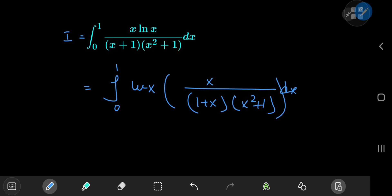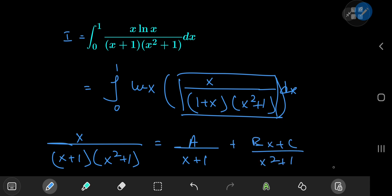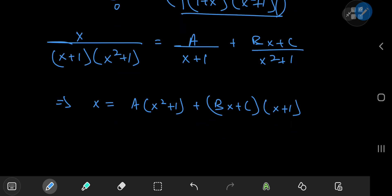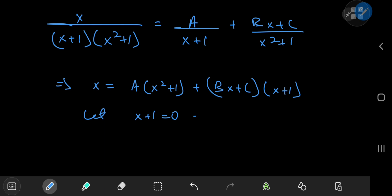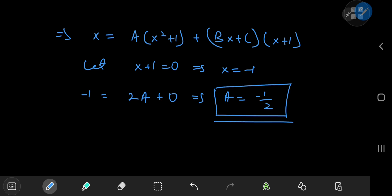We're going to look for a partial fraction decomposition for this term. We can expand this as a divided by x plus 1 plus bx plus c divided by x squared plus 1. This implies that x equals a times x squared plus 1 plus bx plus c times x plus 1. First, let x plus 1 equal 0, which implies x is negative 1. So we have negative 1 equal to 2 times a plus 0, which implies a equals negative 1 half. Equating coefficients of x squared and x terms: the x squared coefficients are a plus b.